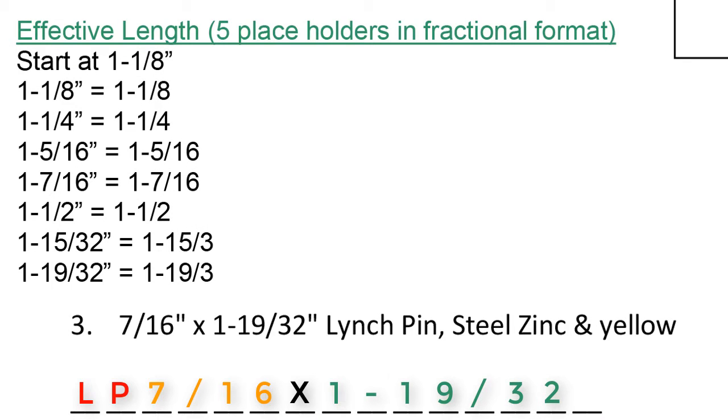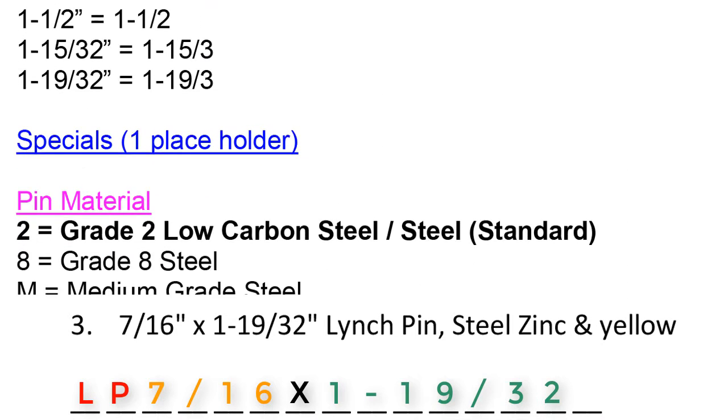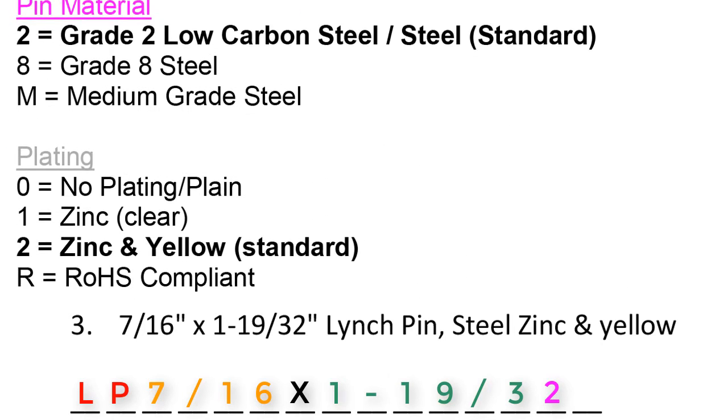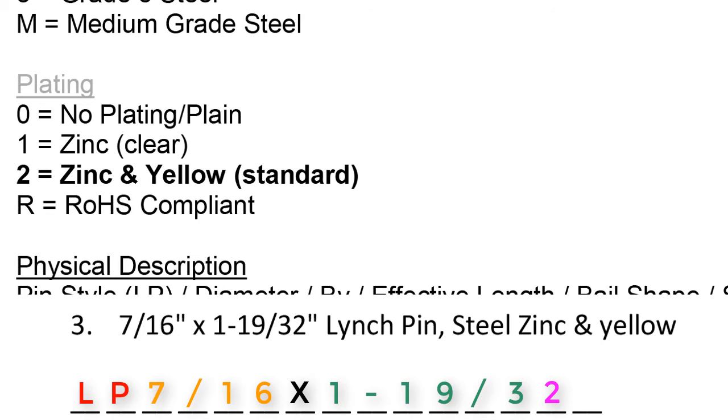Coincidentally, the material is a grade 2 steel. Therefore, 1-19/32 can also read 1 in 19/32 because the 2 in the 32 actually falls into the material location which is also a 2.